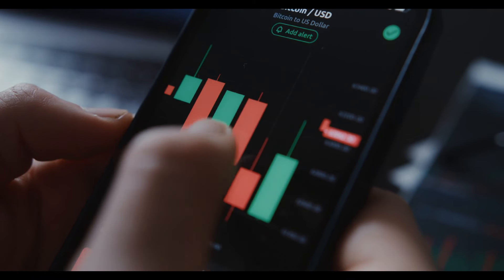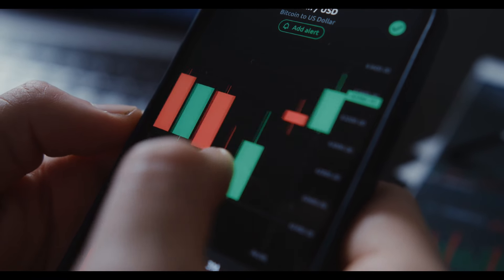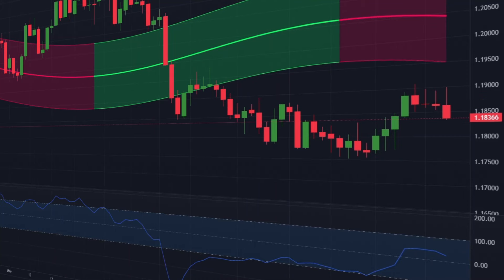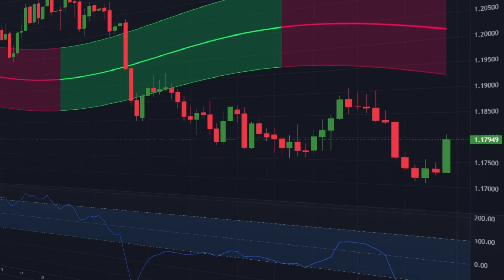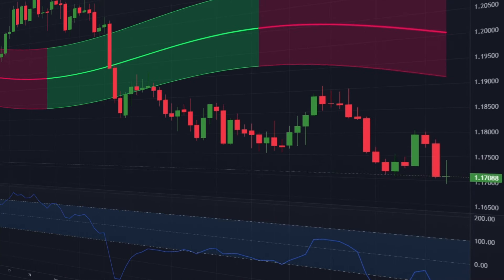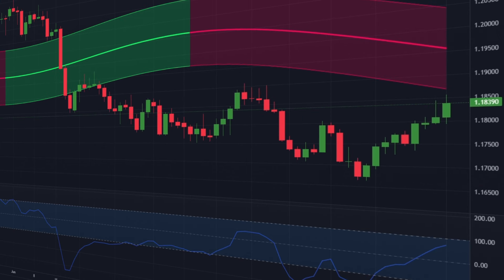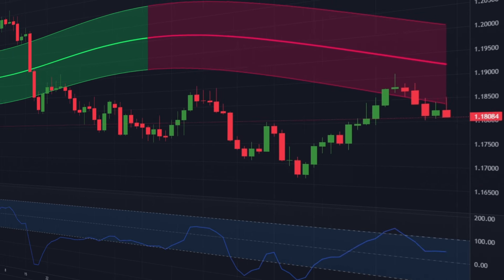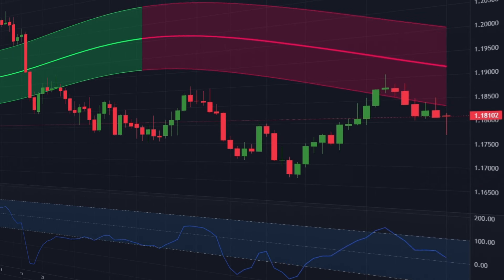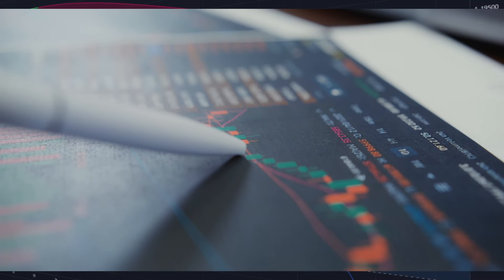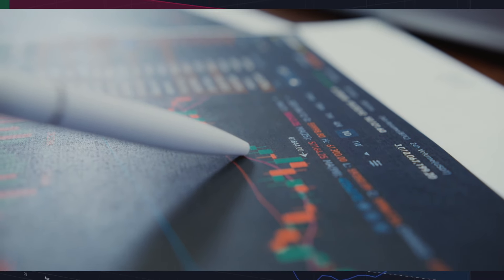Hello traders, welcome back to our channel. Today we have an exciting intraday trading strategy for all our fellow traders out there, using two very powerful and free indicators on TradingView. In this video we will explore how to leverage these incredible tools to identify potential entry and exit points in the market, ultimately improving our trading performance.